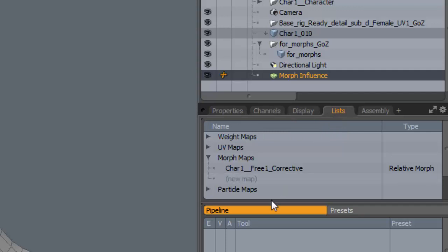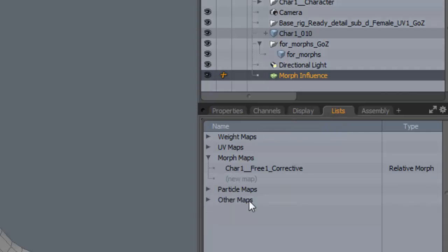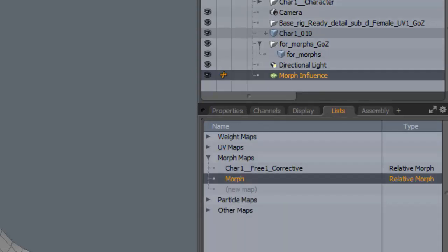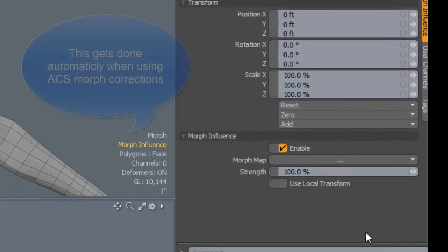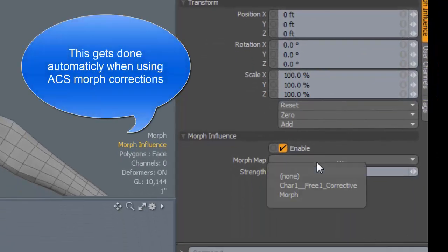I'm going to create a brand new morph map. Just going to leave it as morph. And in the morph influence. Same thing as before. Just going to select that map.